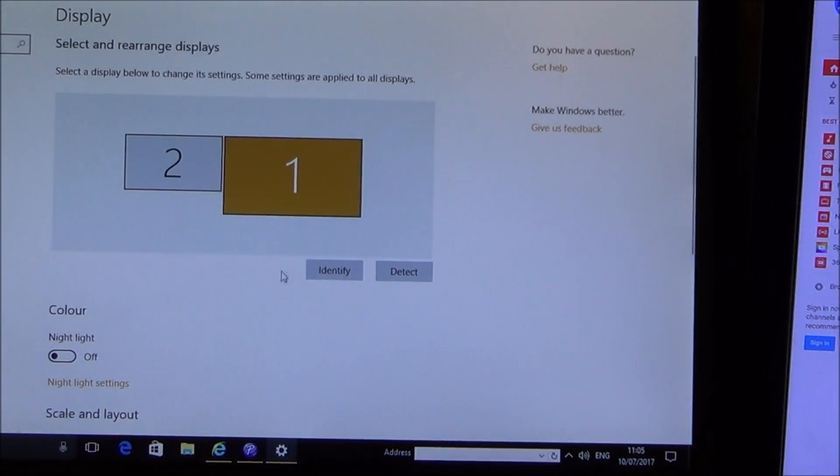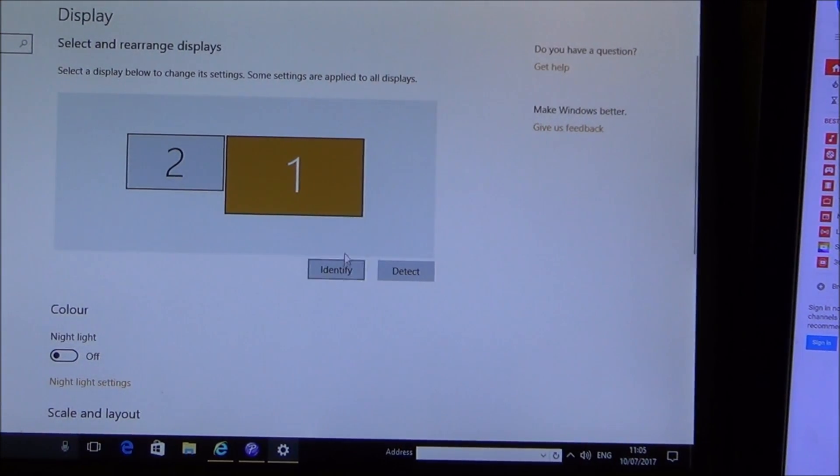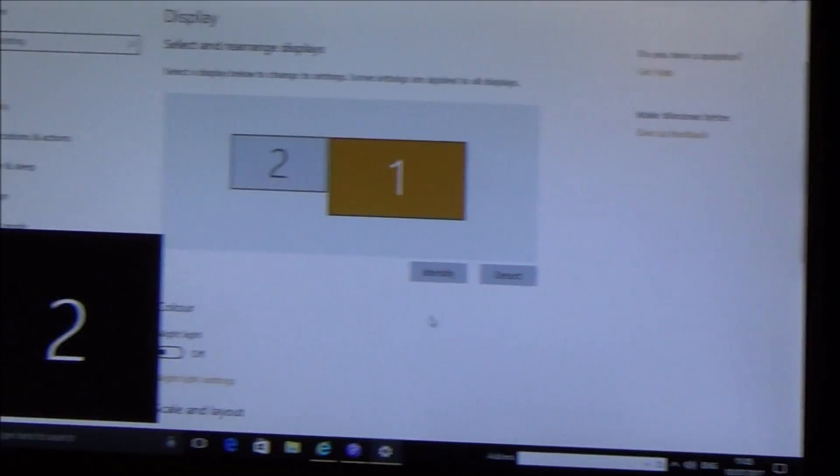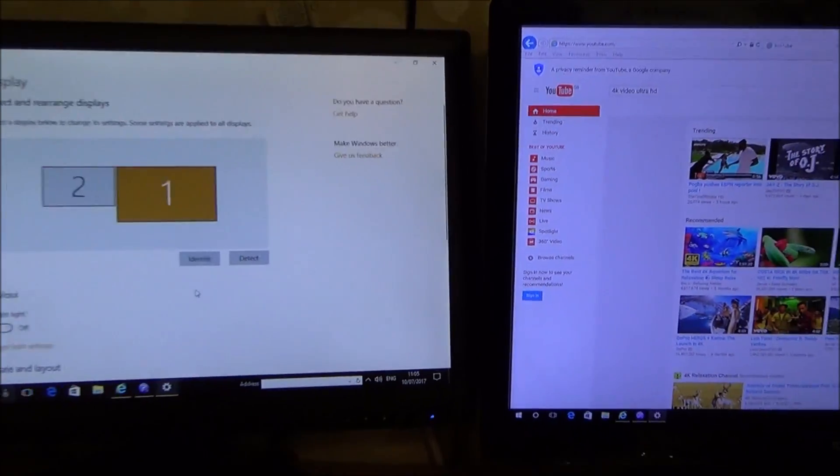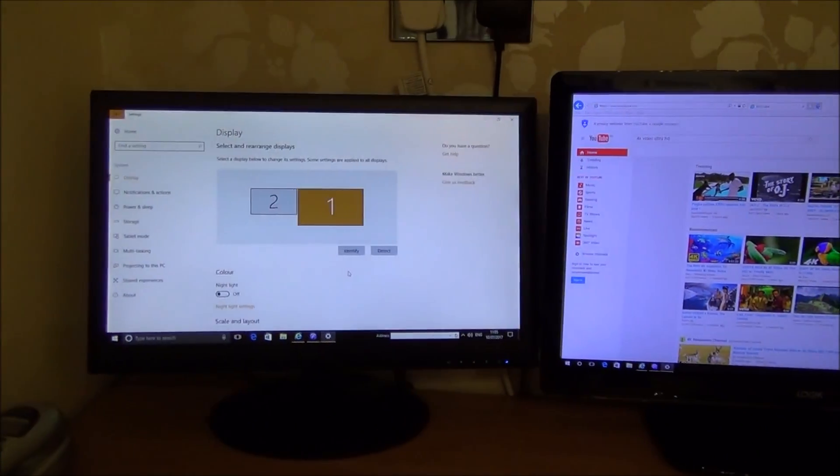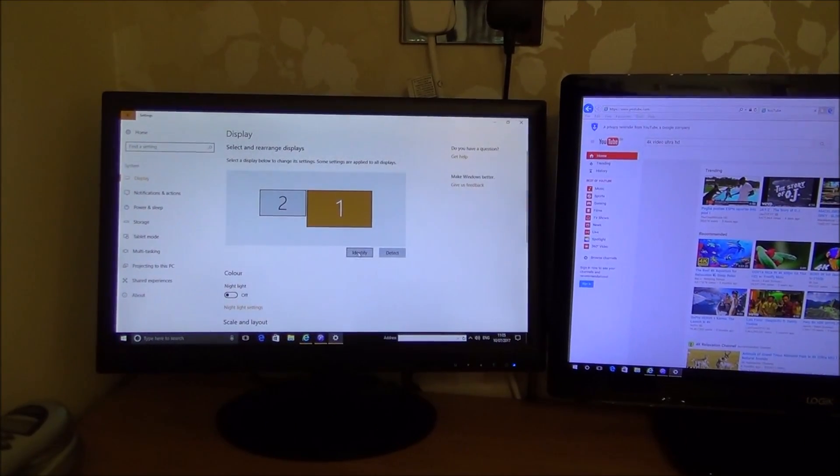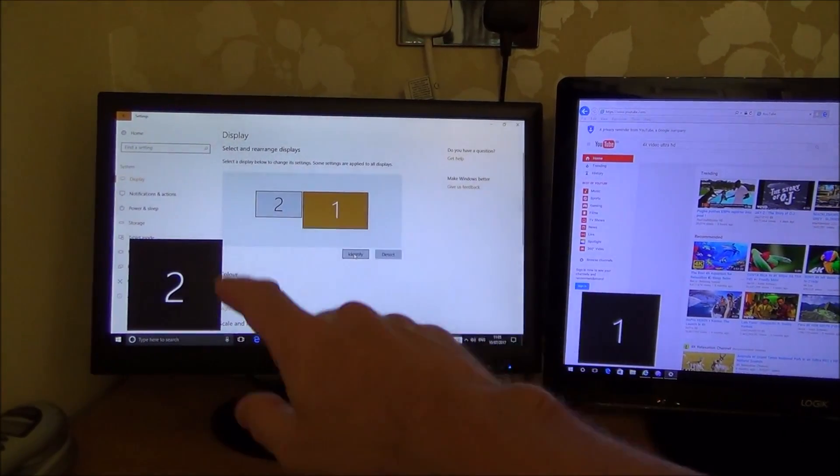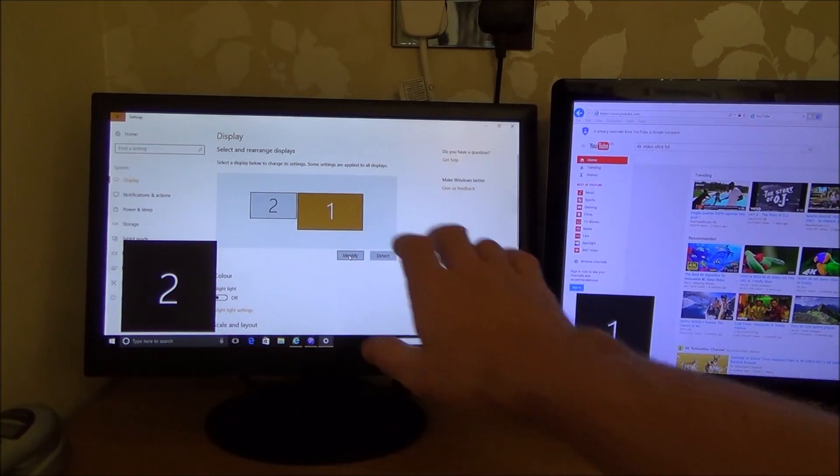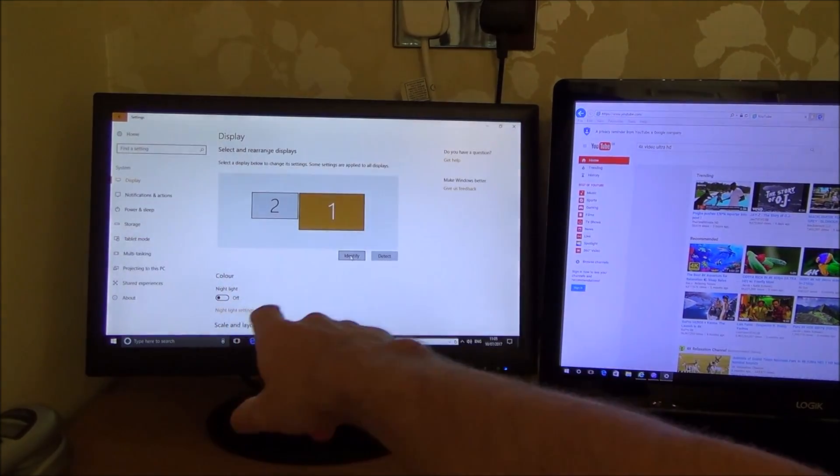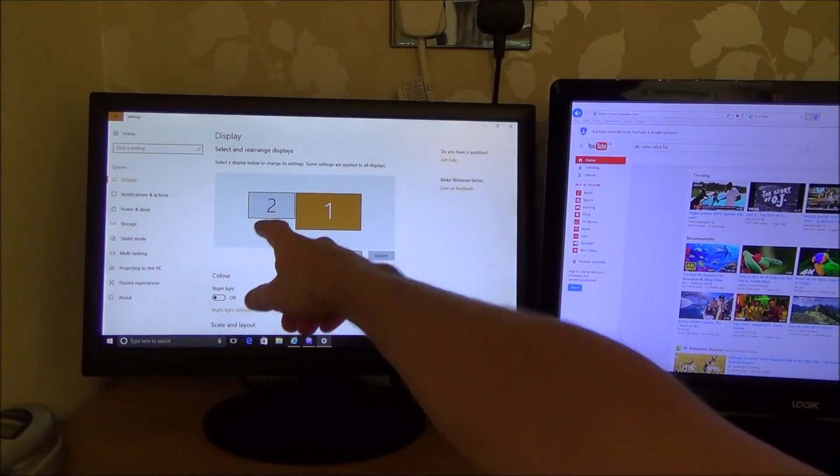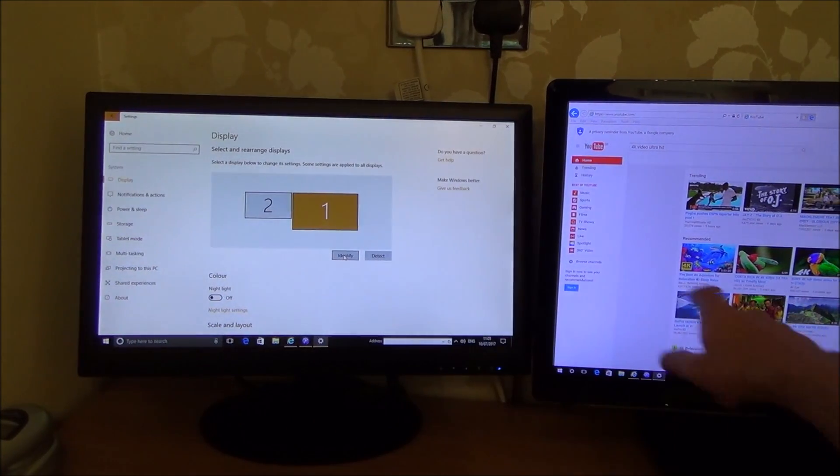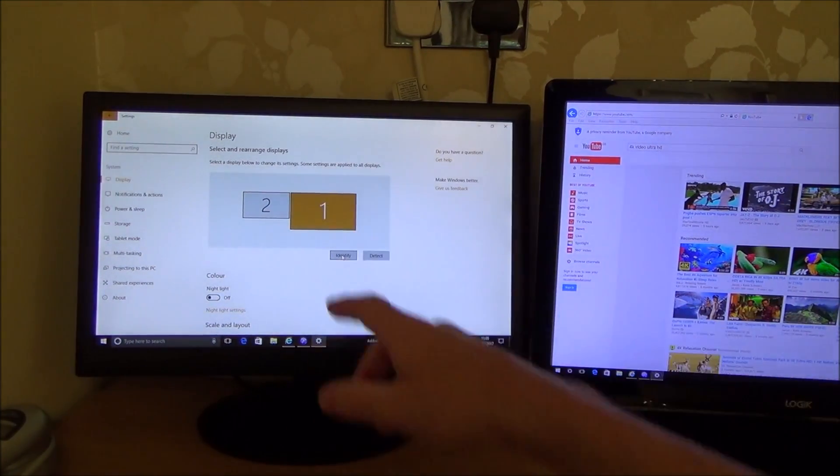Right, if I click and identify this bit here, it will come up with a two there and a one there. Let me just do that again. Two, one. So I know the monitor is number two and the TV is number one.